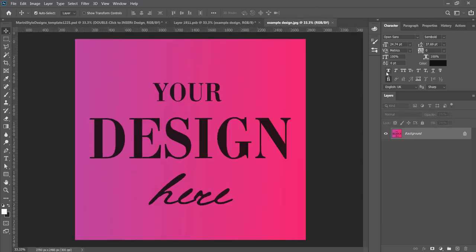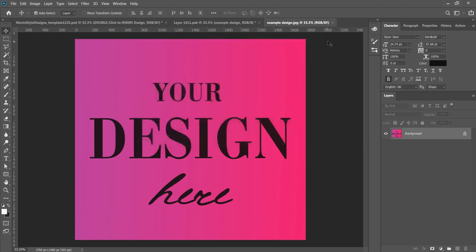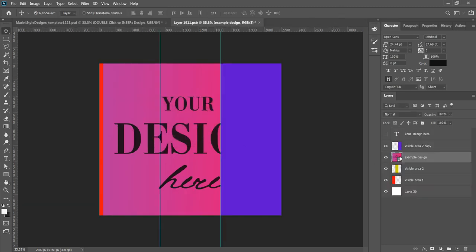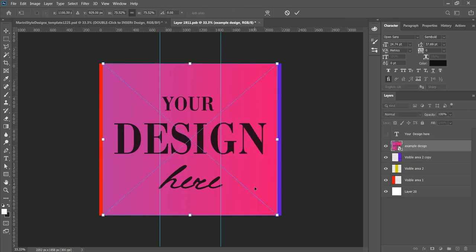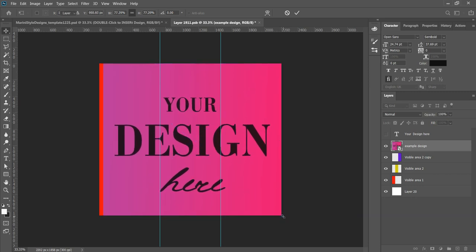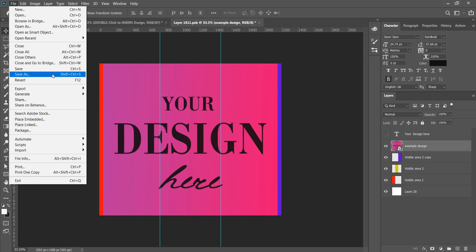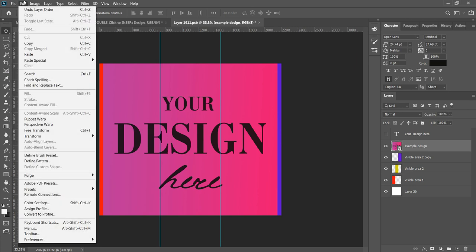Just to let you know, this image size is exactly as designers make the sublimation or wrap designs for skinny tumblers. If it doesn't fit, we can resize it a little bit like that. You will use Ctrl or Command + T, or go to Edit > Free Transform.